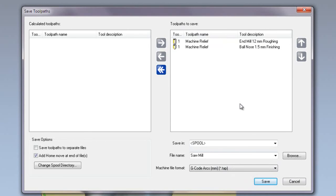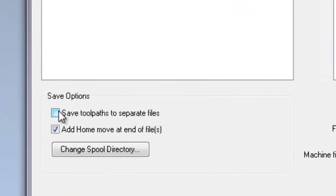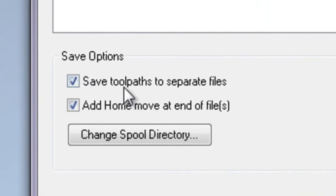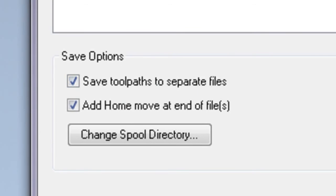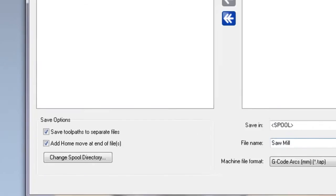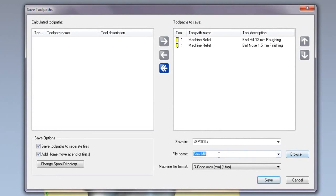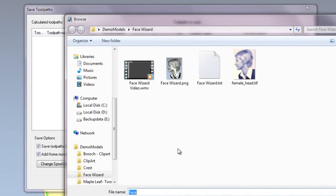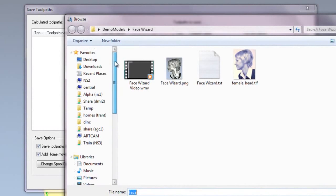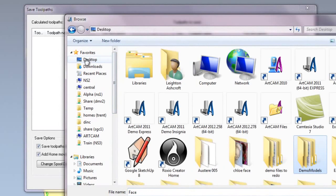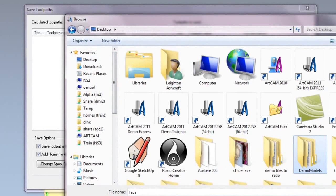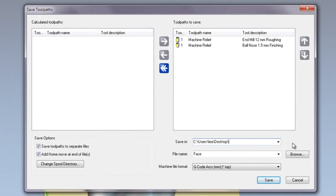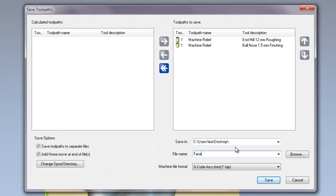I can do that by selecting here to save toolpaths to separate files. I'm going to change the file name to 'face' and then click browse. I'm going to browse to my desktop. Here you can see that this is going to save this to my desktop with a file name called face.